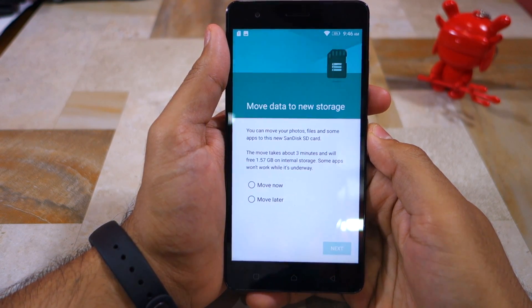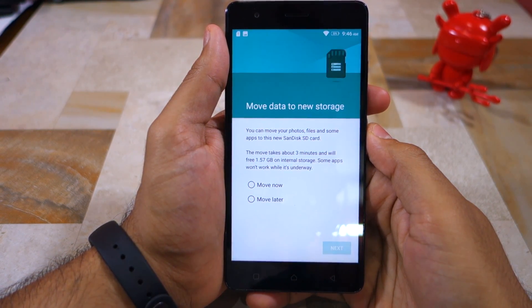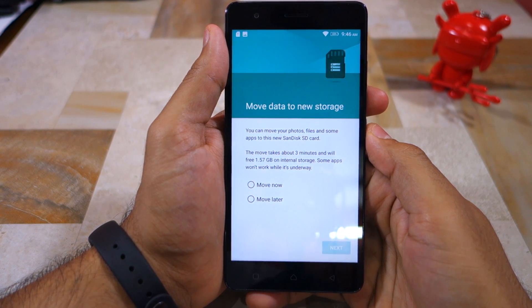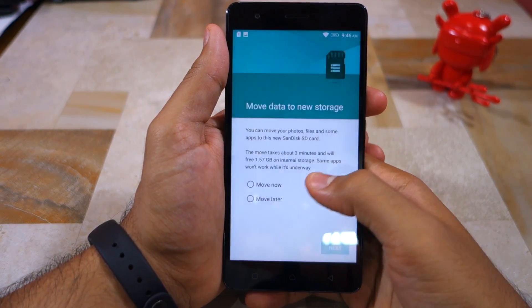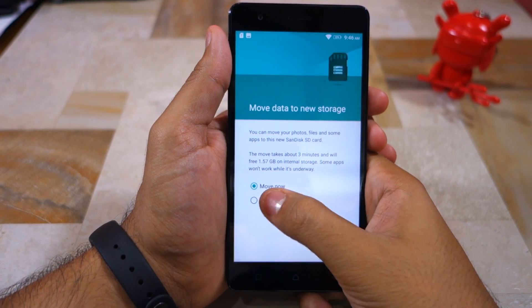Once the process is complete, you will automatically be prompted to move your media files from the internal storage of the handset to the fused external storage.